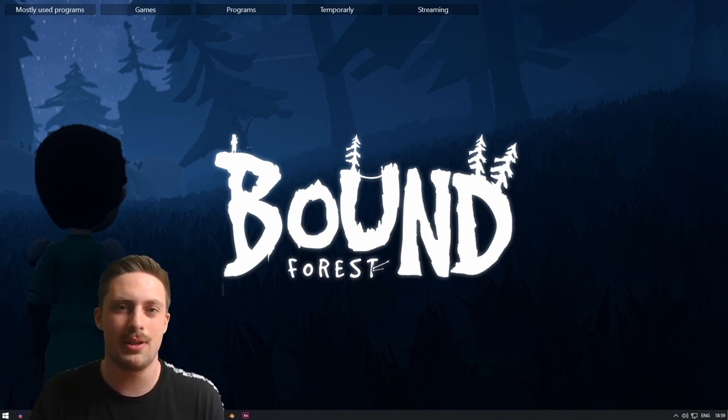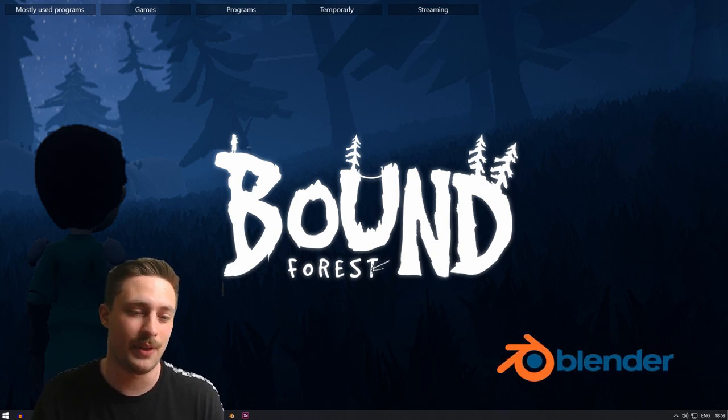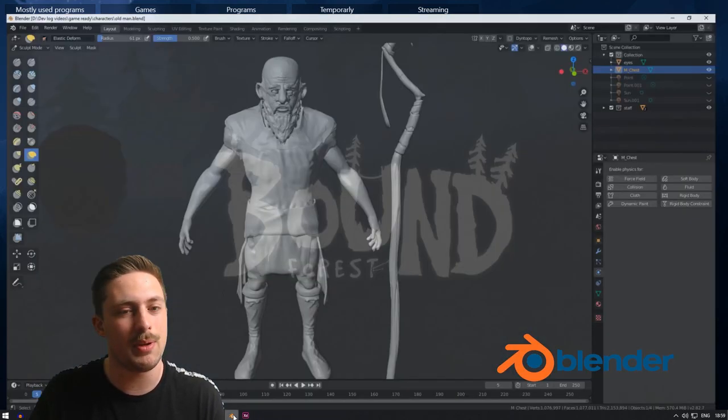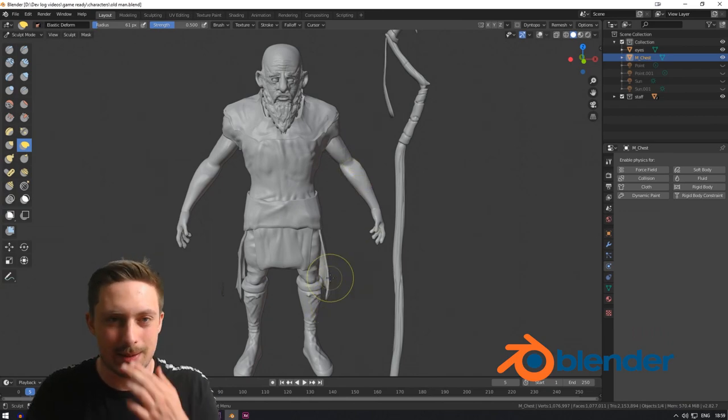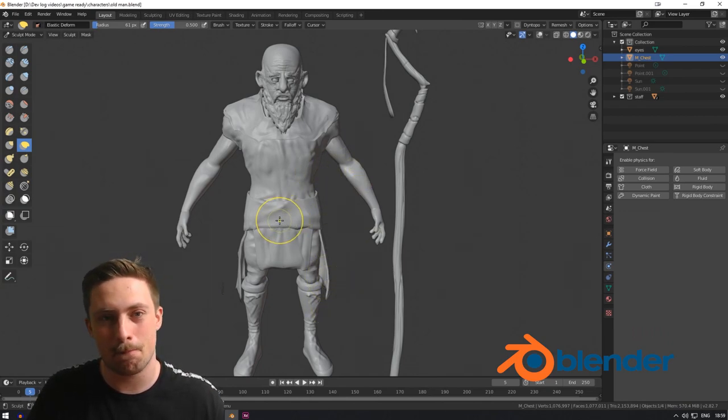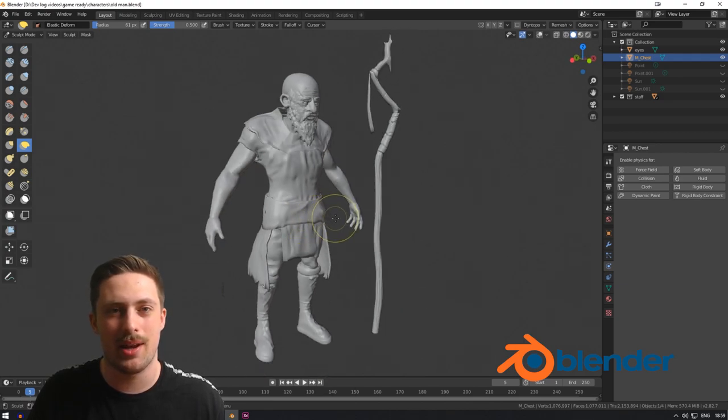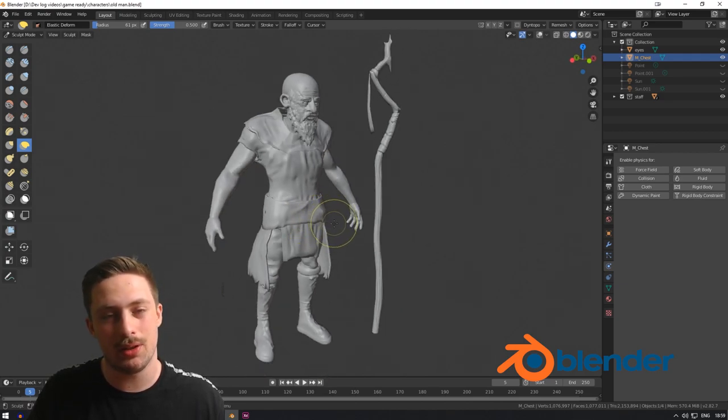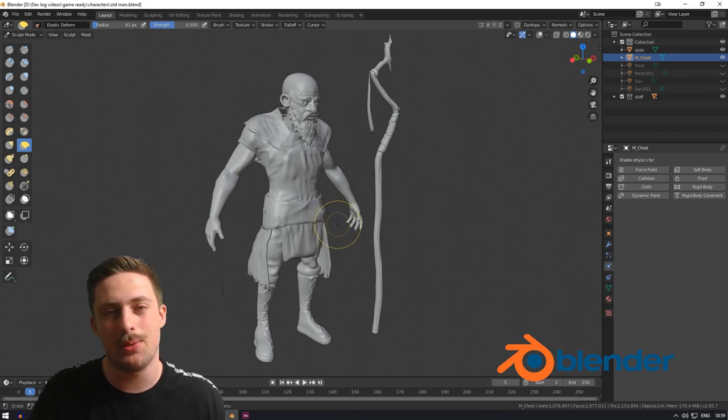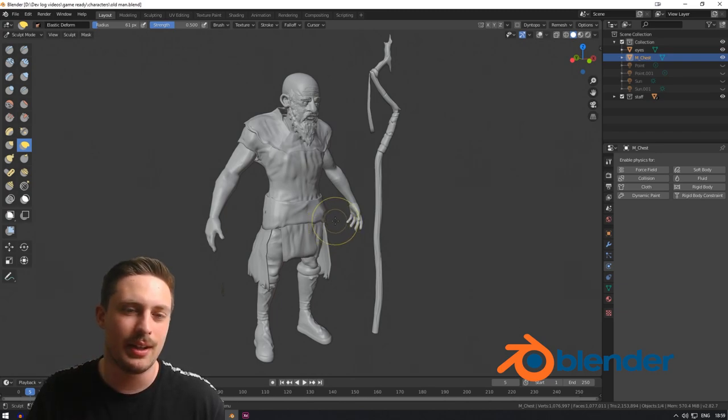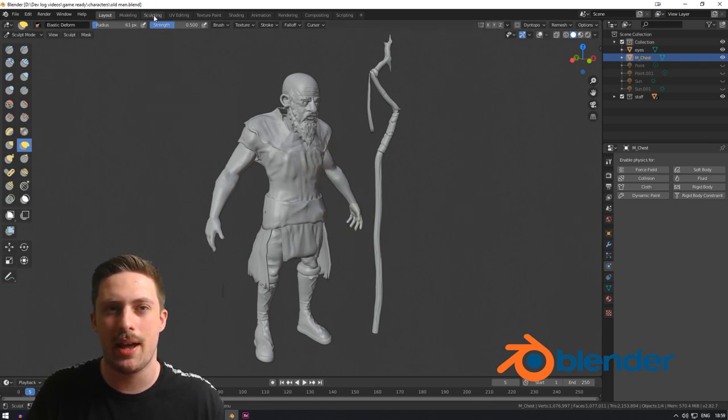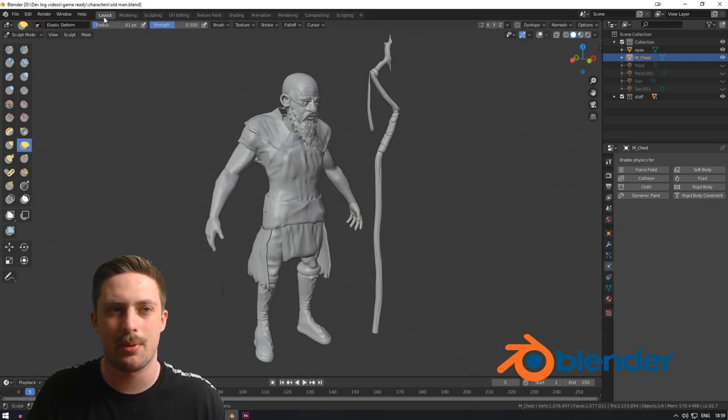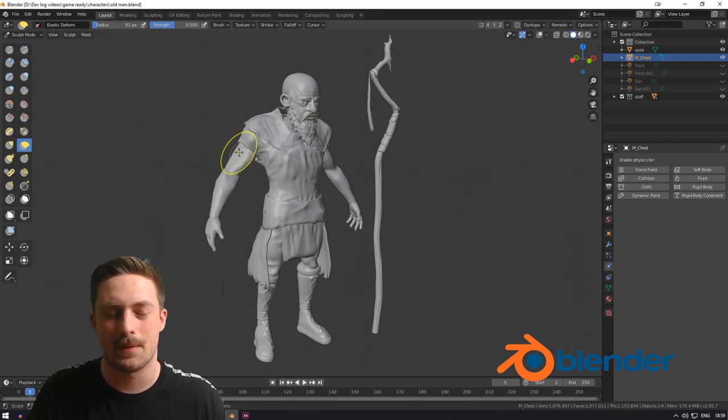So the first program that I use is Blender. Now I'm pretty sure that a lot of people know what Blender is. It's a 3D software and it's great. I love everything about it. It took a little while to kind of get into Blender due to the UI. At first it was really messy, but now that they've added all these options at the top, makes it so much easier.